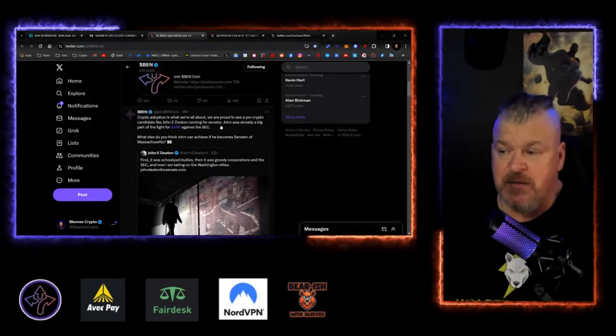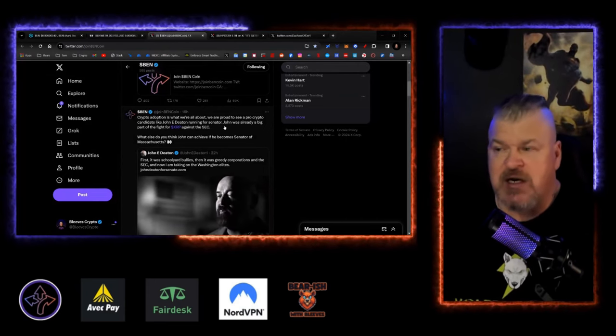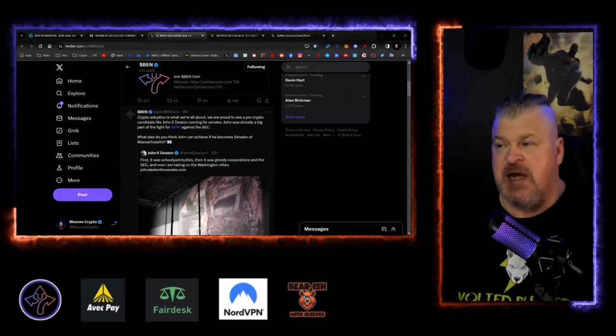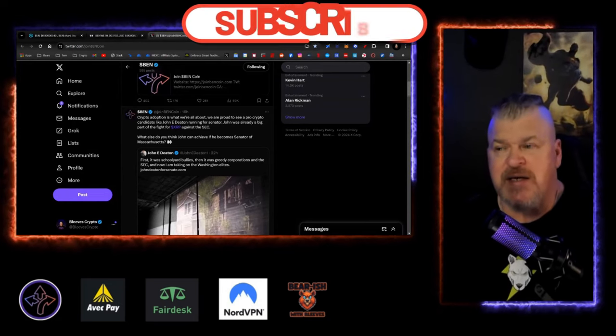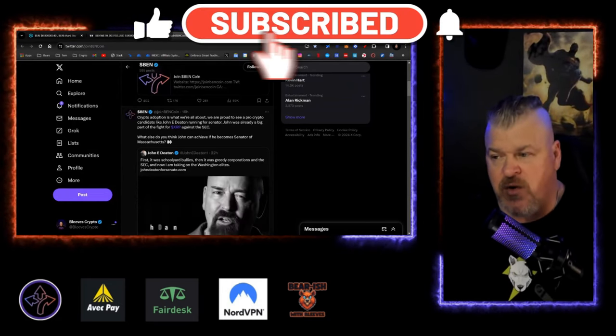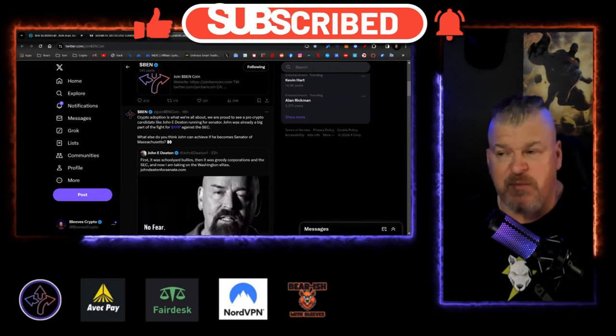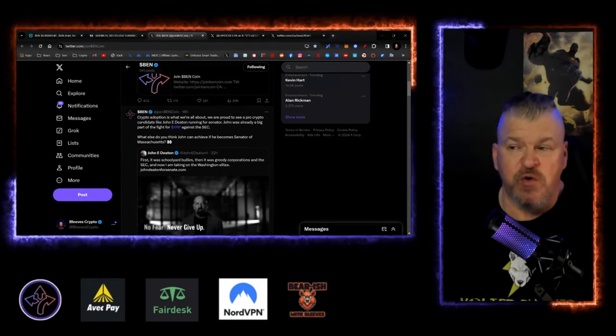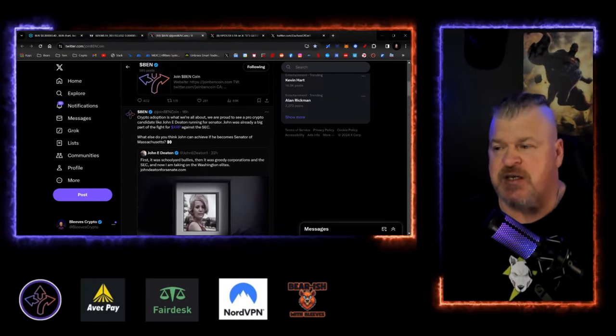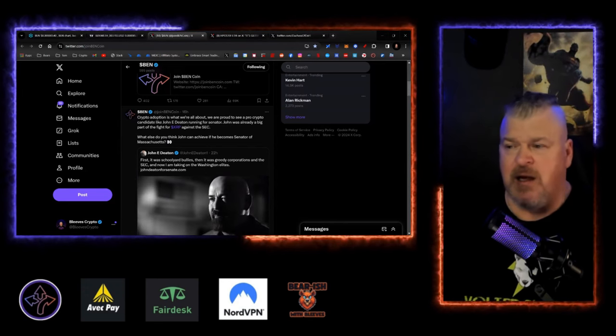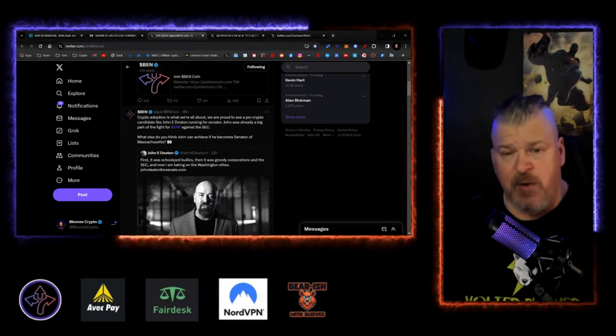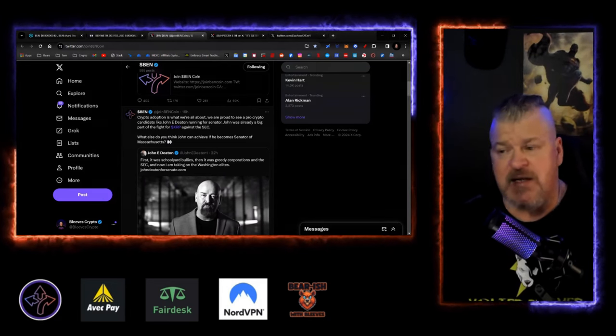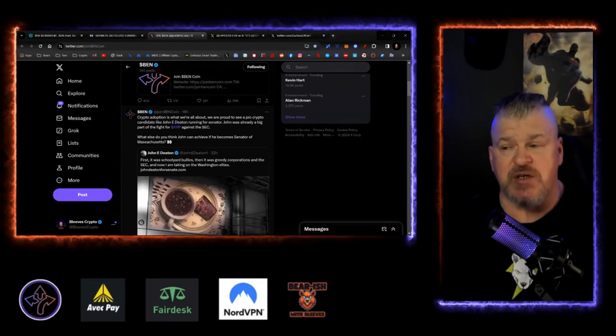The crypto adoption is what we're all about. We're proud to see a pro-crypto candidate like John Deaton. If you don't know, John Deaton is an attorney. He was involved in the XRP case and he's a big proponent of cryptocurrency. He has moved to Massachusetts and is now challenging Senator Elizabeth Warren for the Senate seat, and it's going to be a very interesting thing.